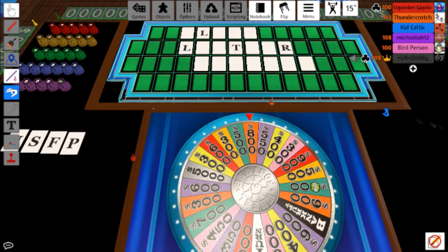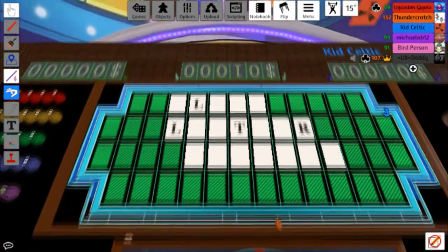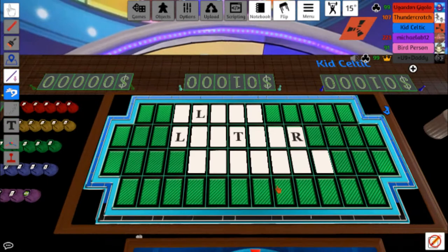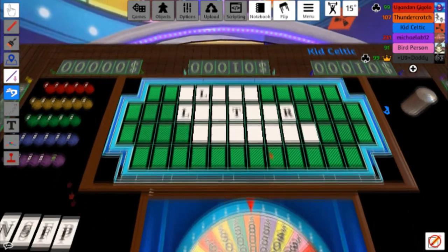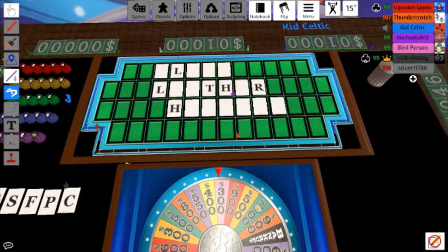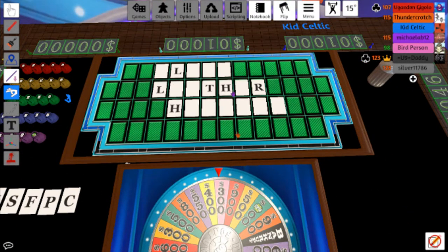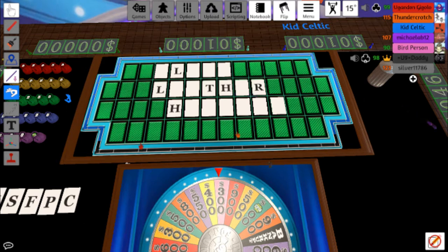Whatever. Well, it doesn't matter anyway because there's no C's. How much is a vowel? No, you've already spun it. Oh I'm sorry I want an O.